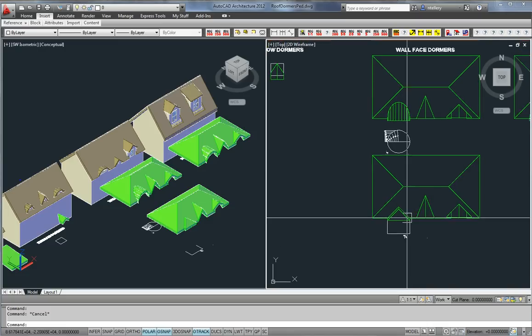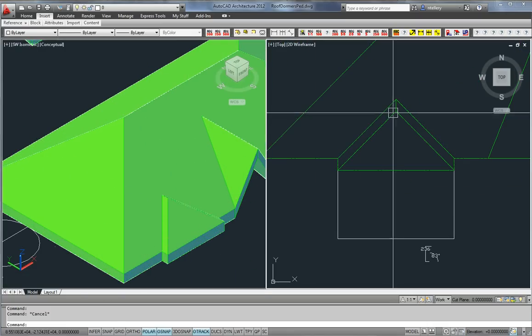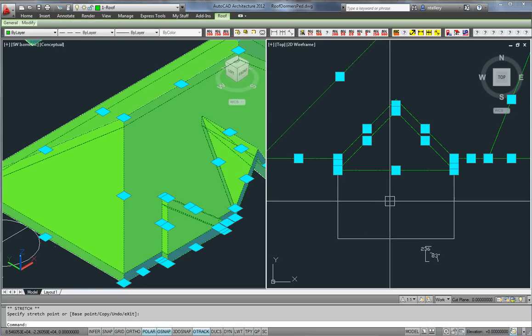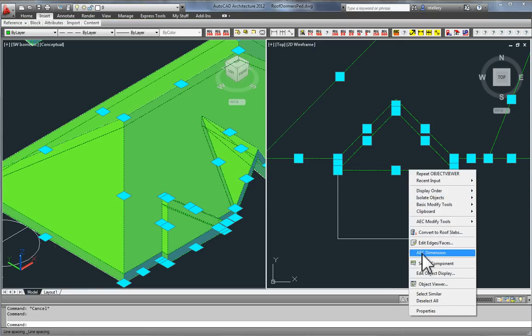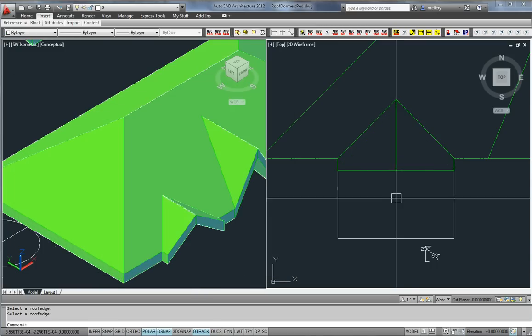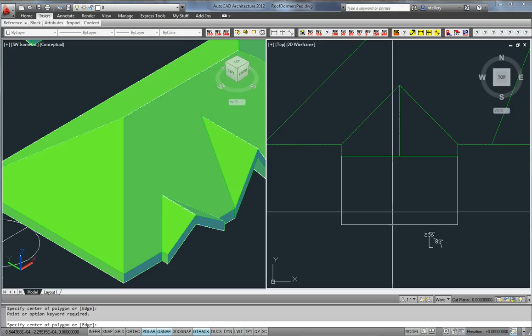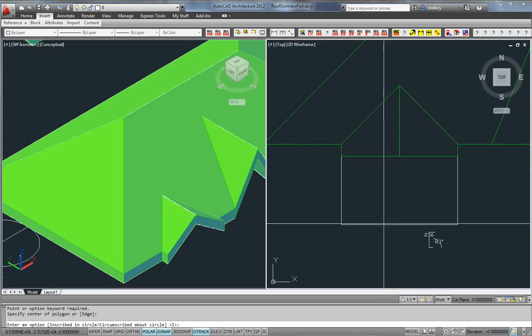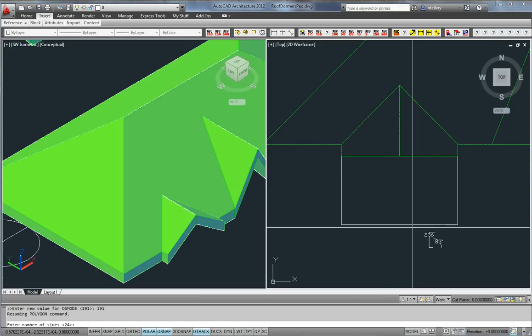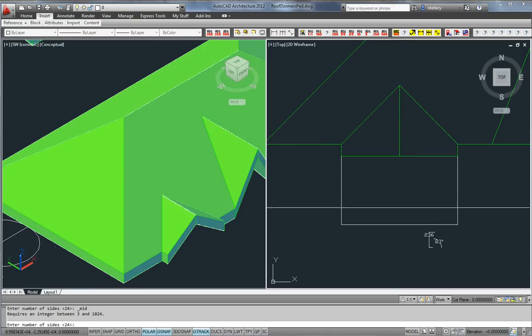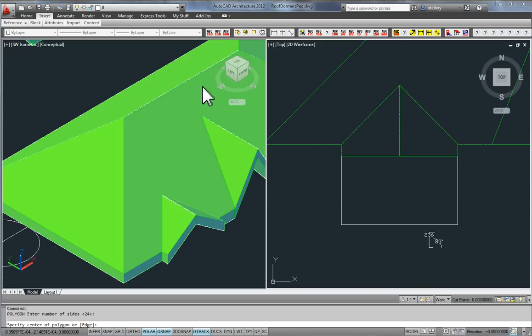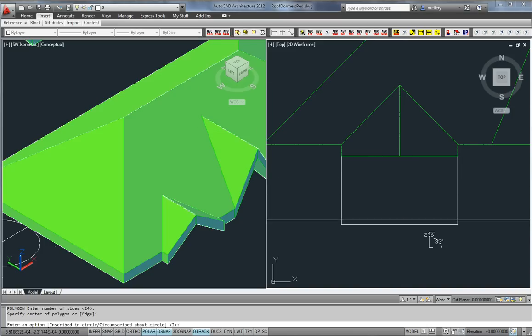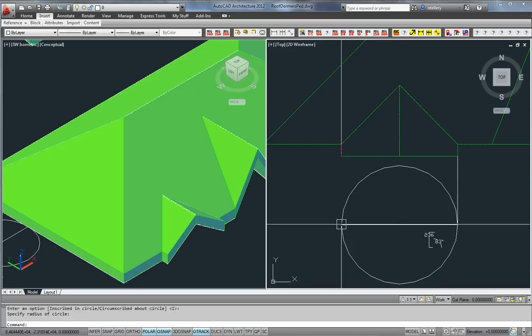Just recapping on the trick to get the curved roof, we drag that forward. Sometimes that happens when the roof gets a little bit complex. We do our polygon command, which was a tip from a reader, thank you very much, it's a great tip. And we do center and then inscribe.